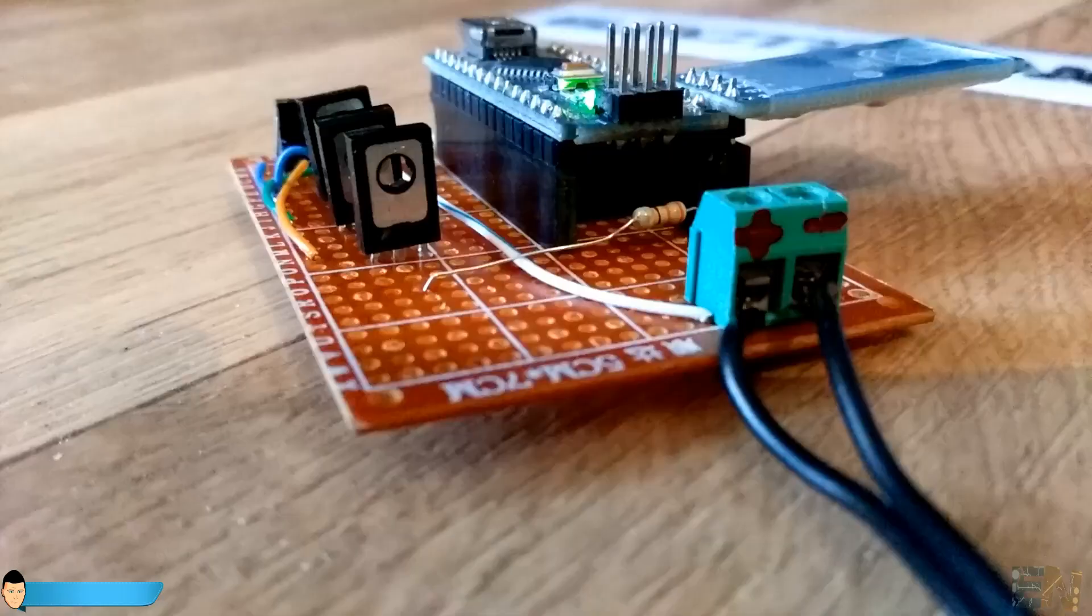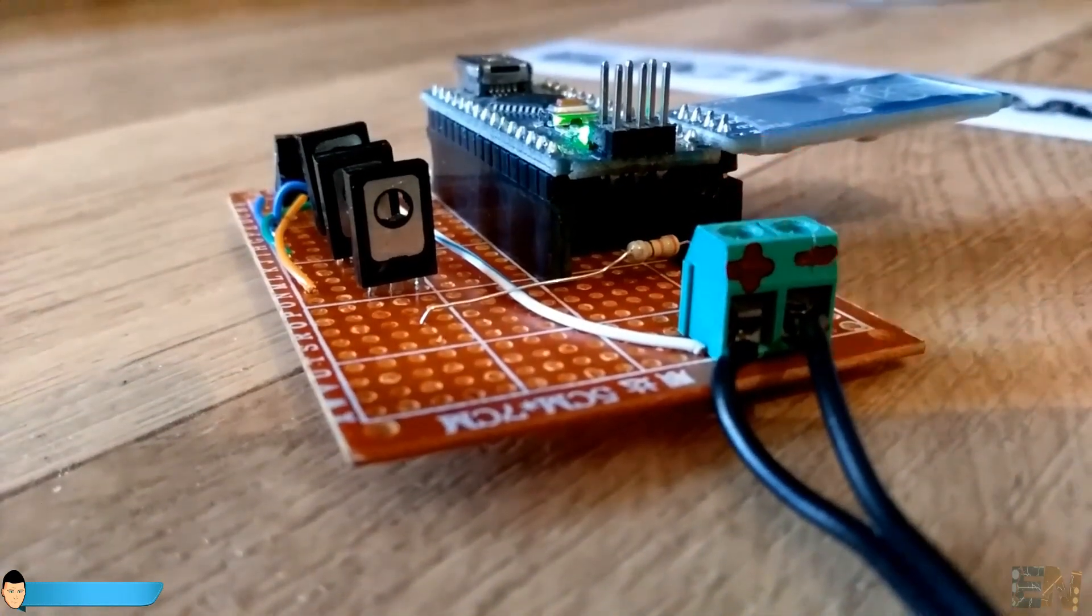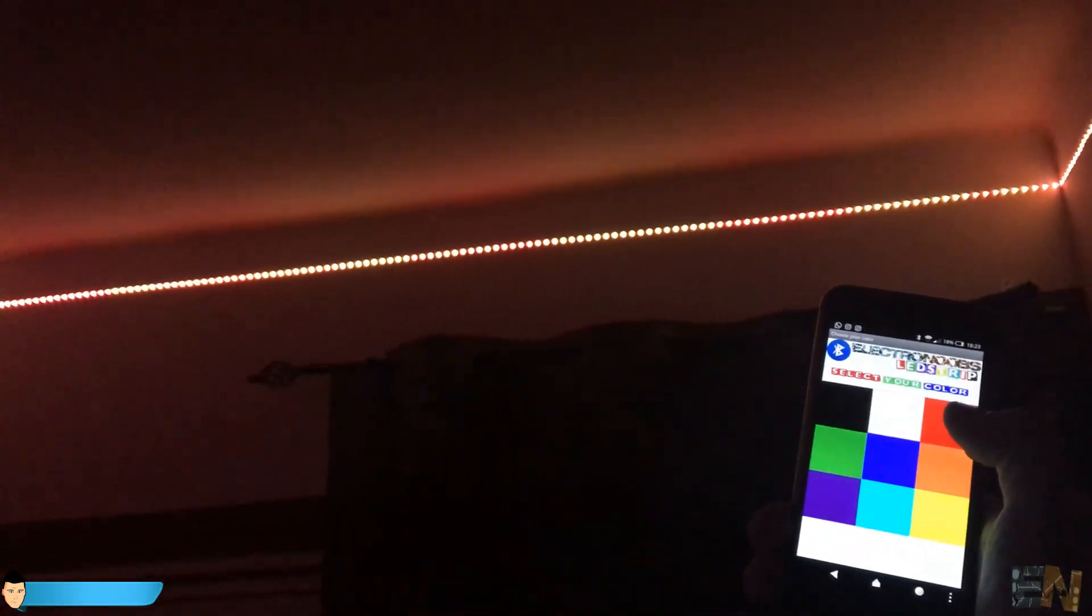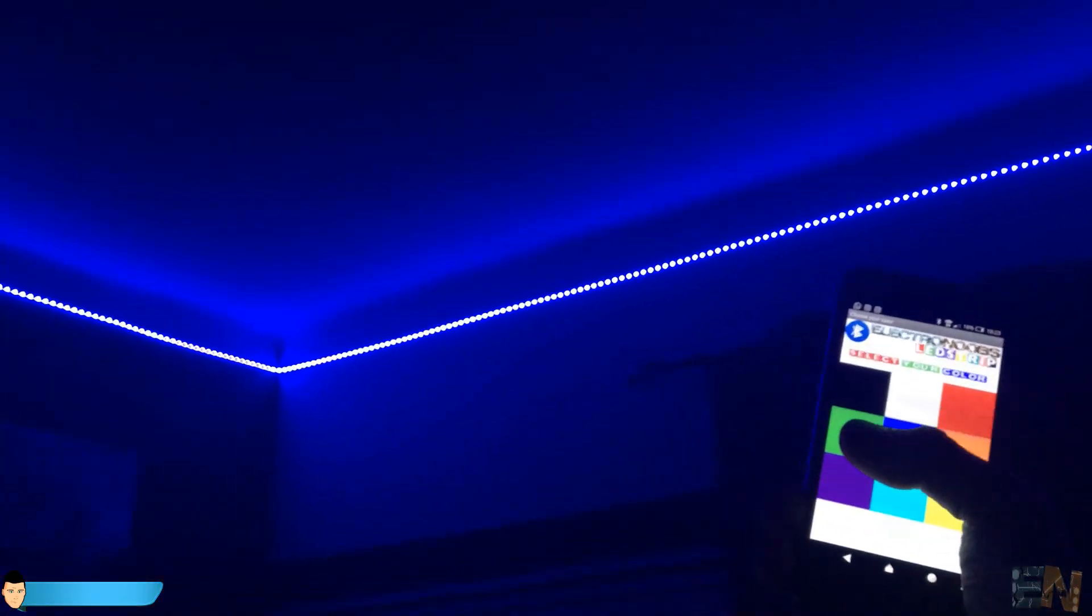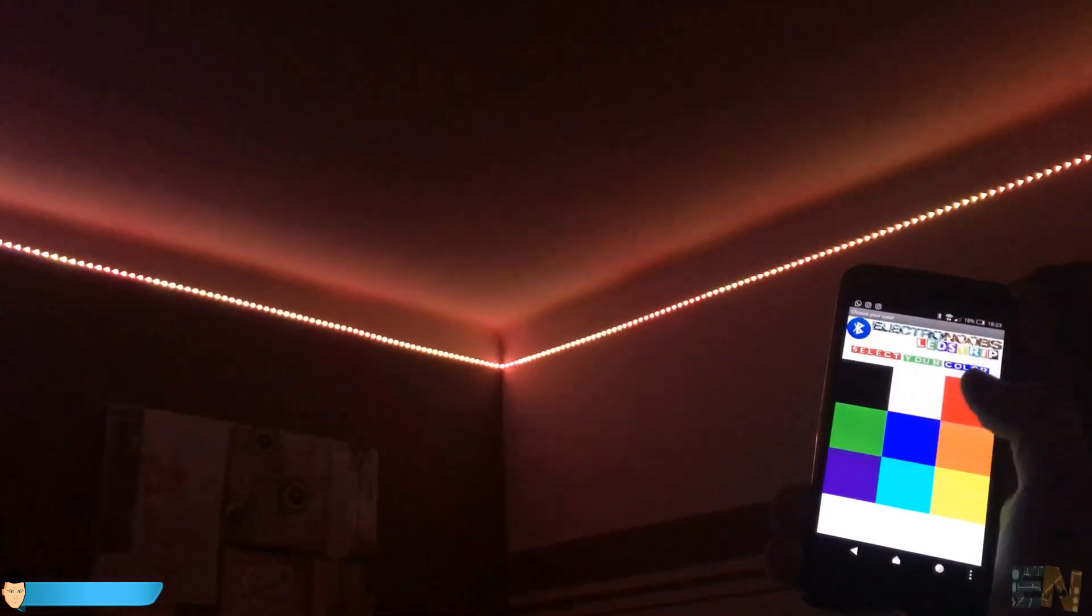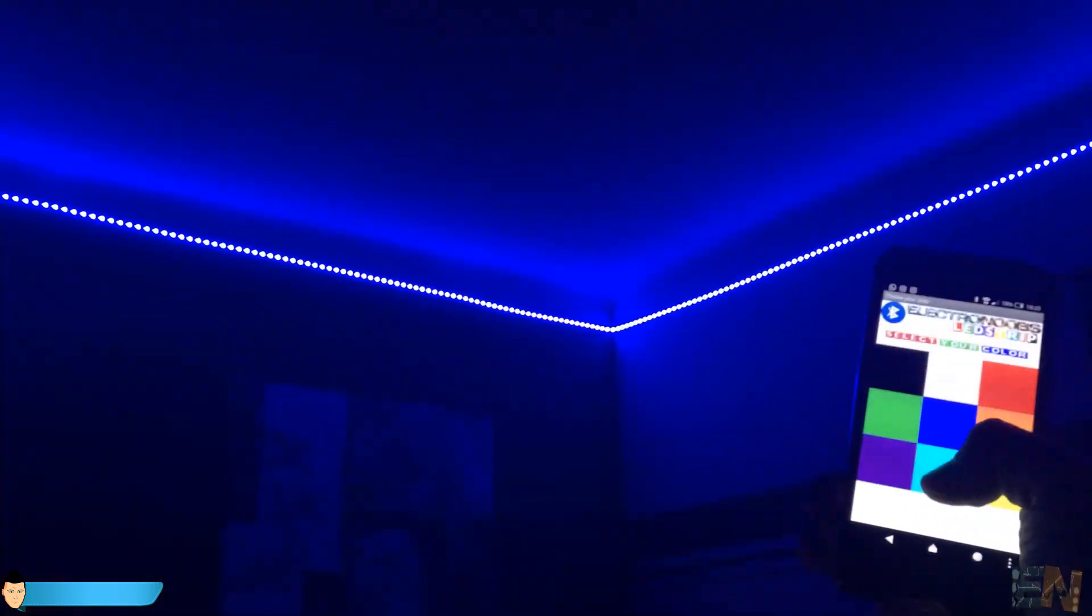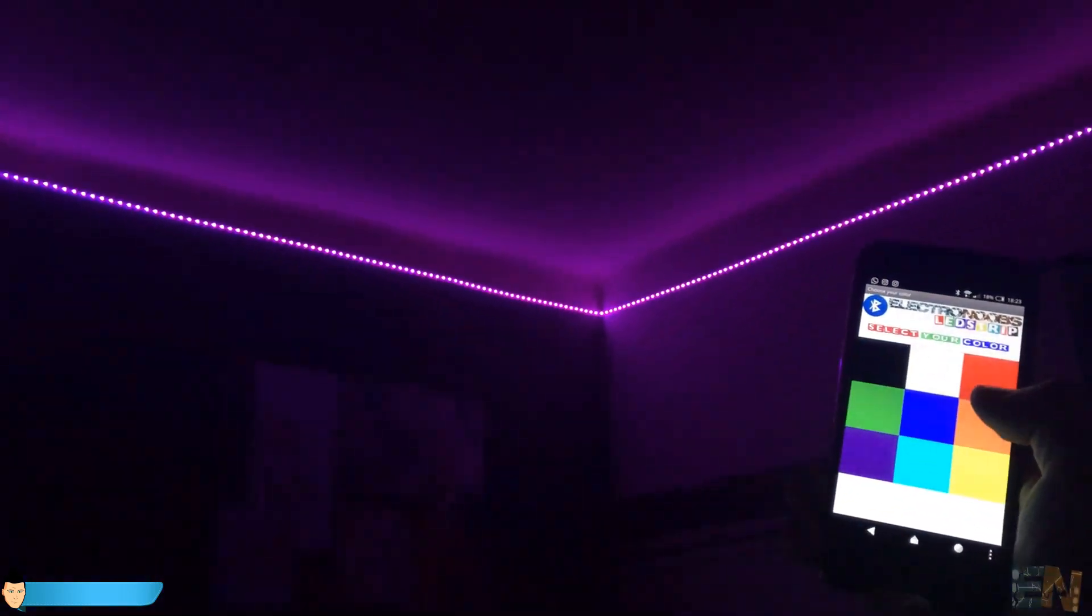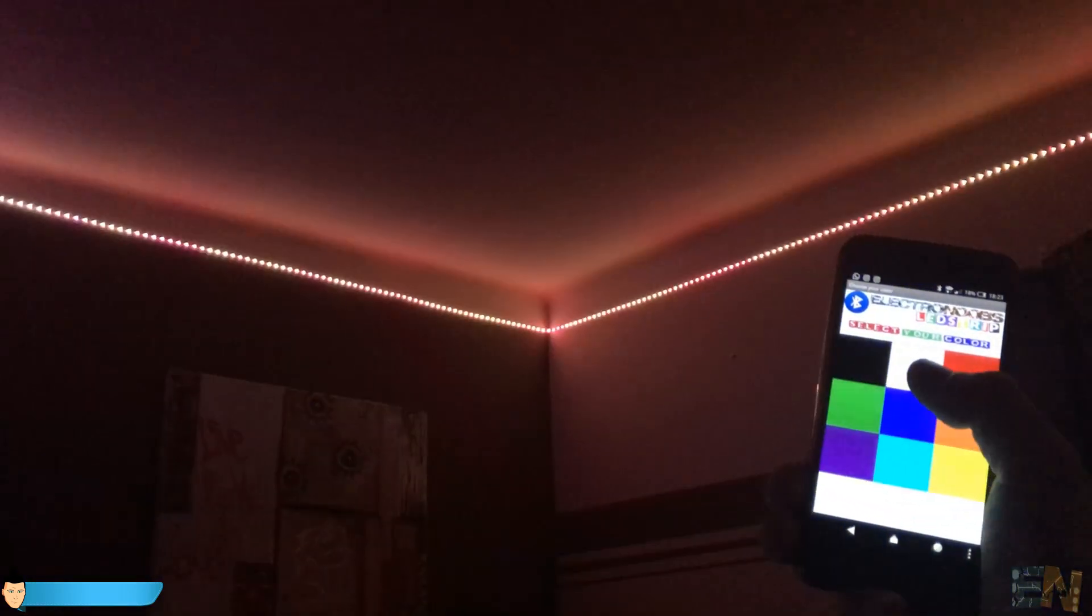I put the led strip in place using double side tape. I power up the circuit, connect my smartphone and done. My room is now officially electro-nubed. Yeah, I have just invented that word.